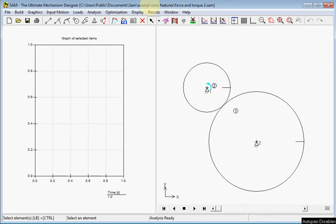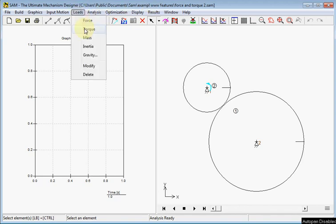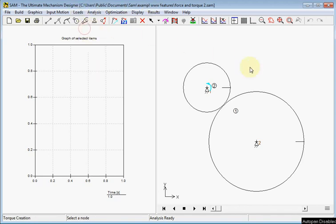Next I will add an external torque on a gear axis. The shown gear has a transmission ratio of 1 to 2. So we select loads, torque, and we select the axis of this gear, node 2.